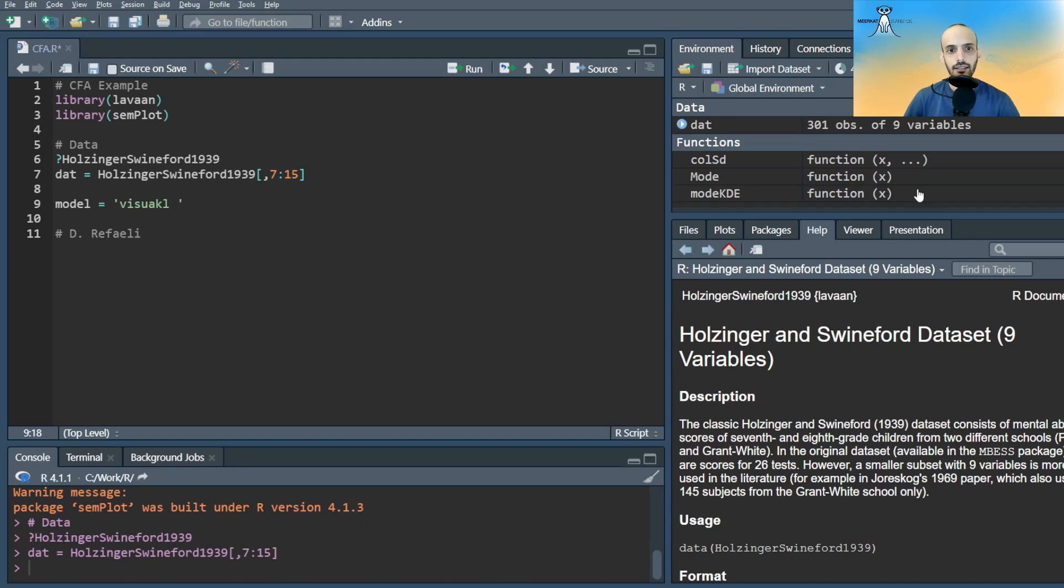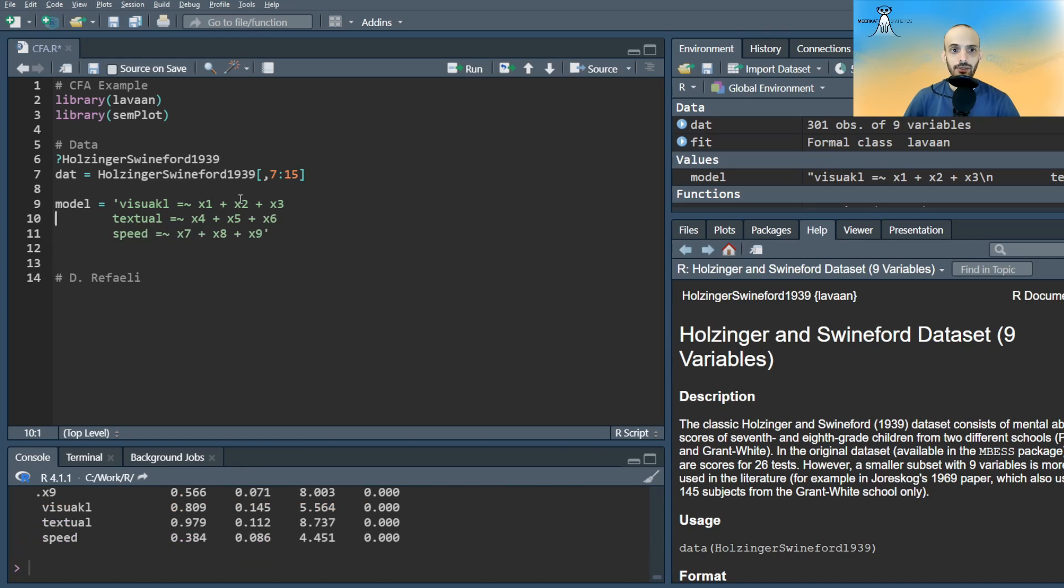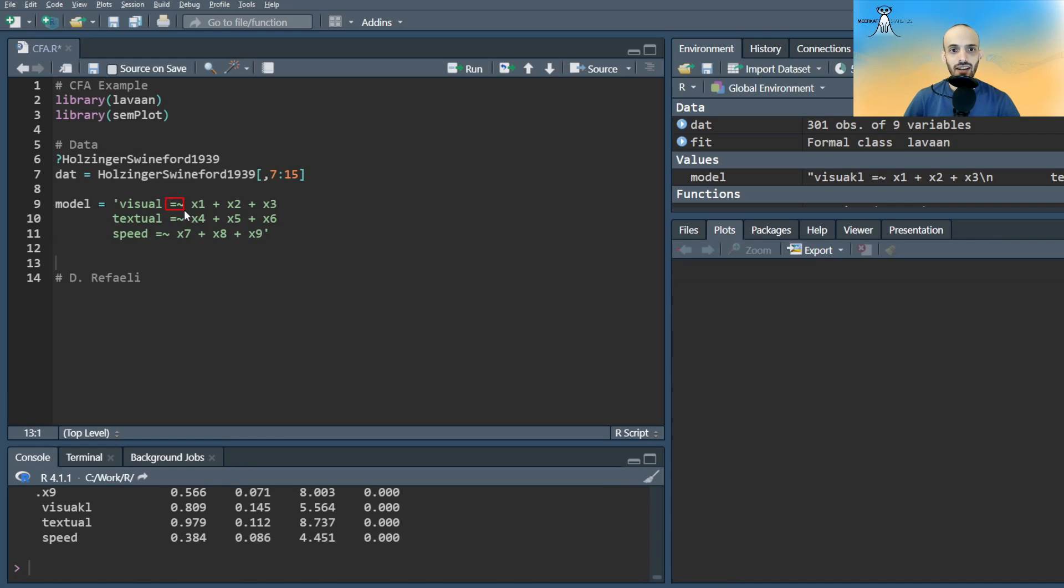Our hypothesized model will include three latent variables: visual, textual, and speed. We set the model as a string where each latent factor is manifested by observed variables, and we represent the manifested by using the equal tilde symbols.